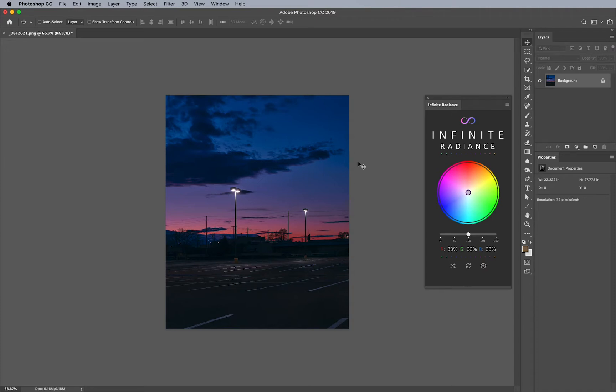Infinite Radiance is really fantastic for adjusting luminosity across the entire image. However, did you know you can use Blend If modes in combination with Infinite Radiance to get a really powerful effect? Let me show you what I'm talking about here.